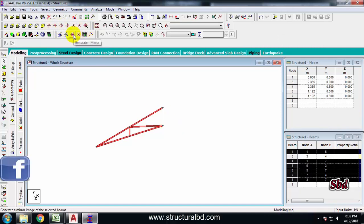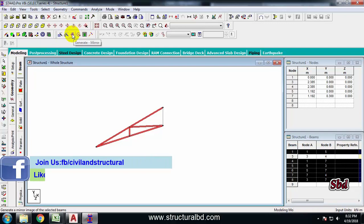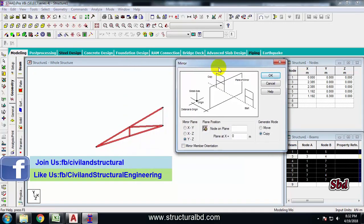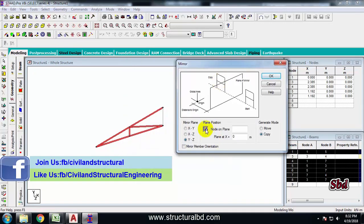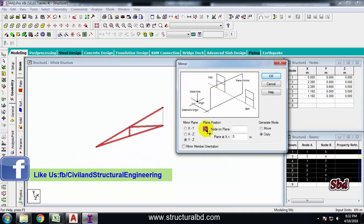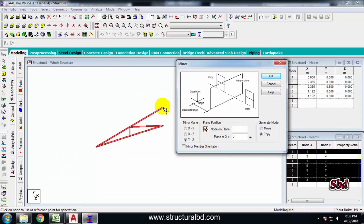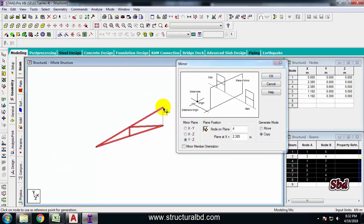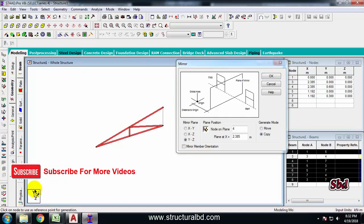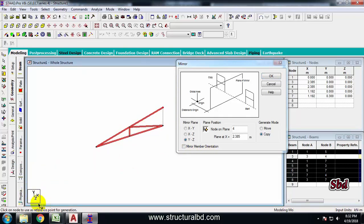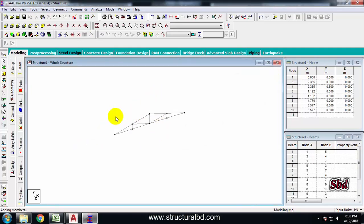Now I'll use the Generate Mirror function. Click the arrow to mirror along this point — I want to mirror along the Y-Z direction, which is selected by default. Press OK. The mirrored half of the truss has now been generated.